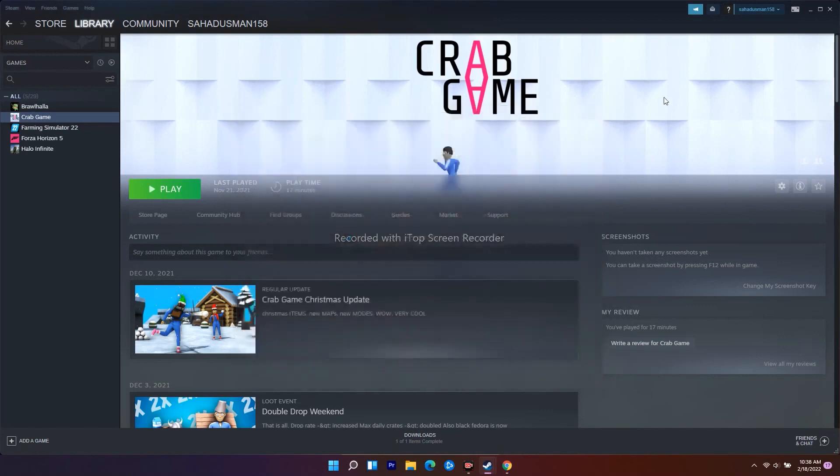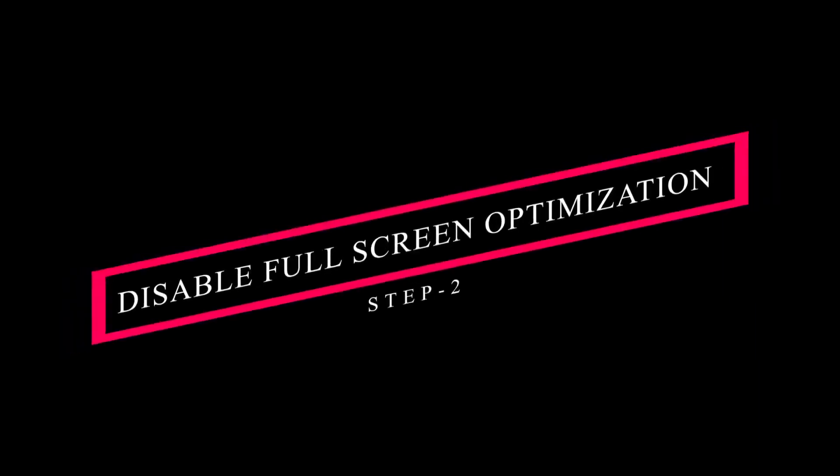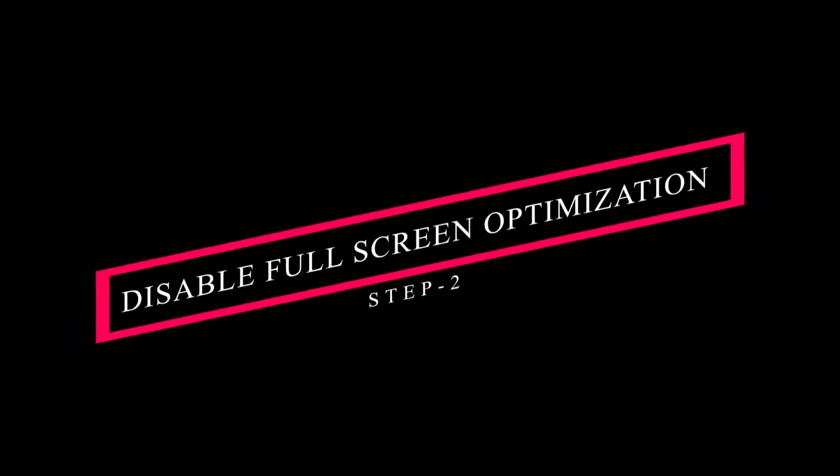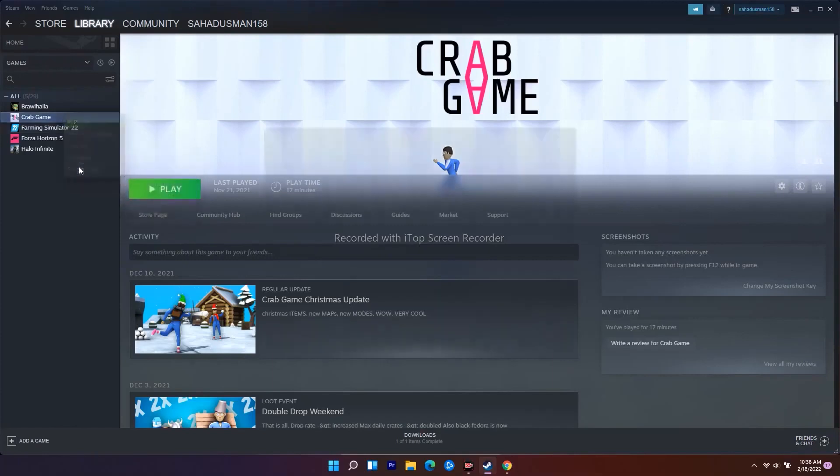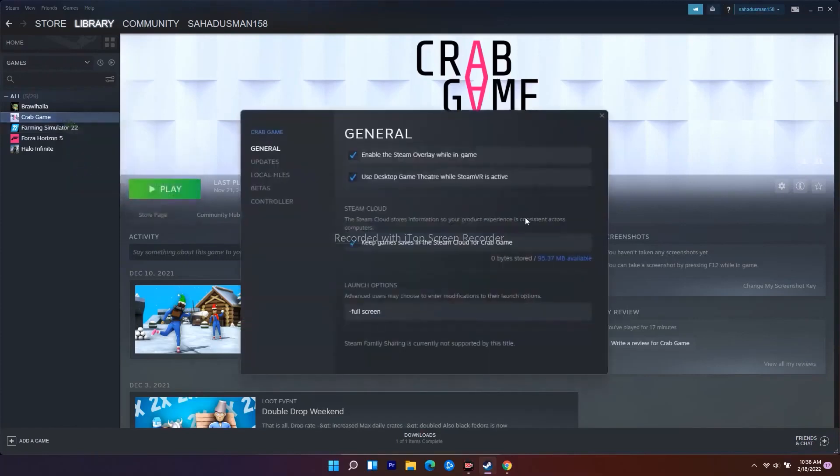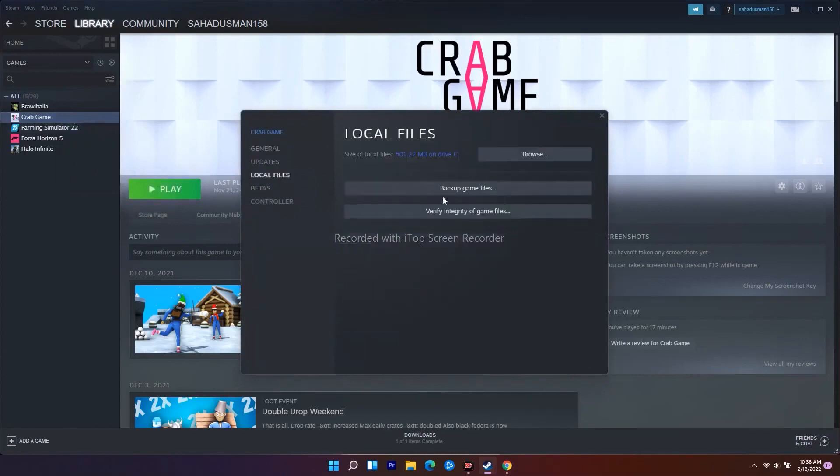Next one is you have to do from Steam itself. Right-click and go to Properties once again on your Warhammer and go to Local Files. From here, there's an option called Browse which will take you to where the game is installed. Navigate to this location.